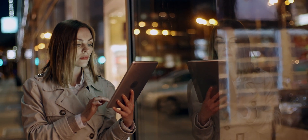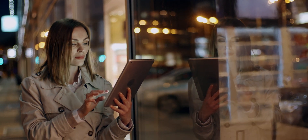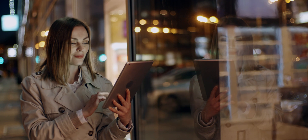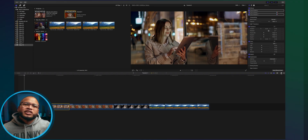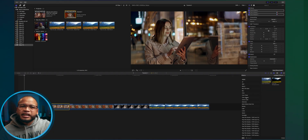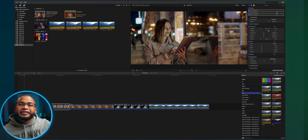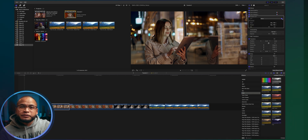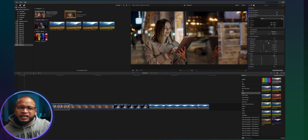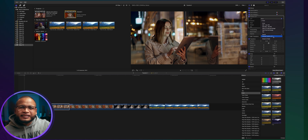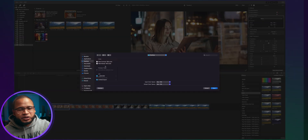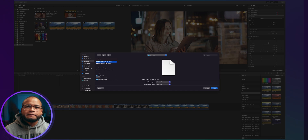When you have footage like this, color correct it first, and when you're satisfied, then and only then you can add the LUT. To add a LUT, go to Effects, then Color, and double-click or drag and drop Custom LUT onto your footage. Then click here, go down to Choose Custom LUT, and find the LUT you want to use.